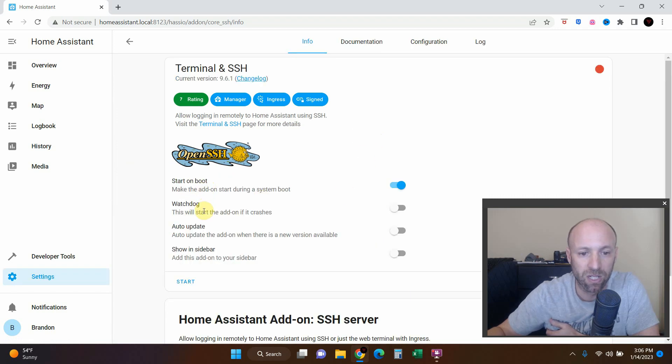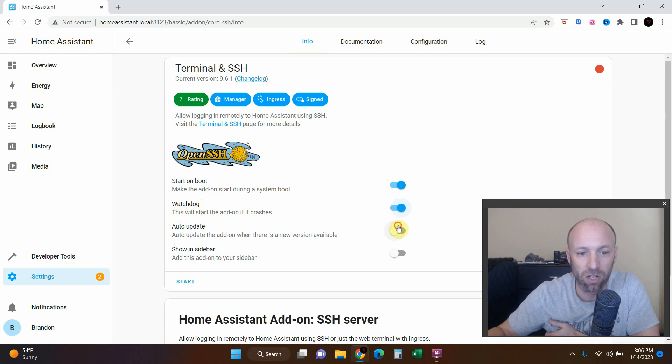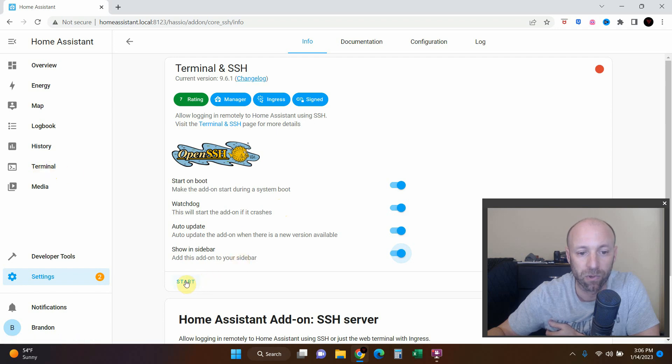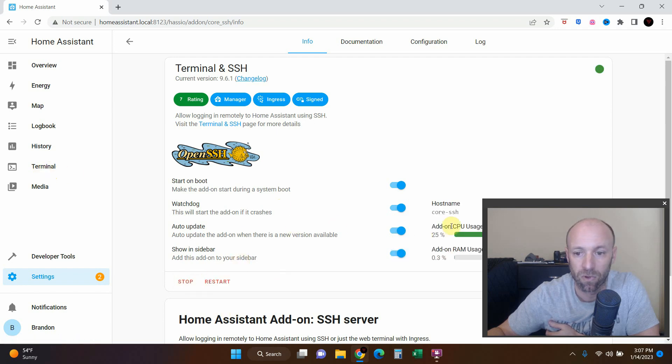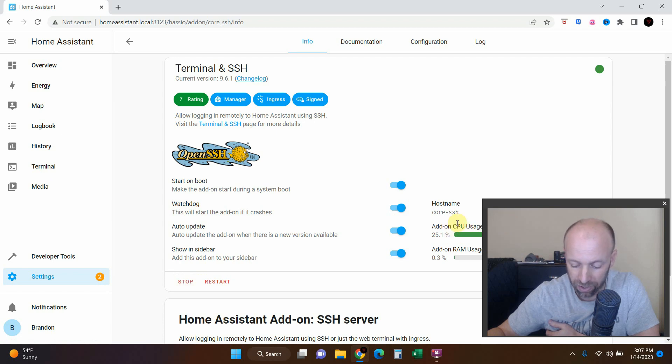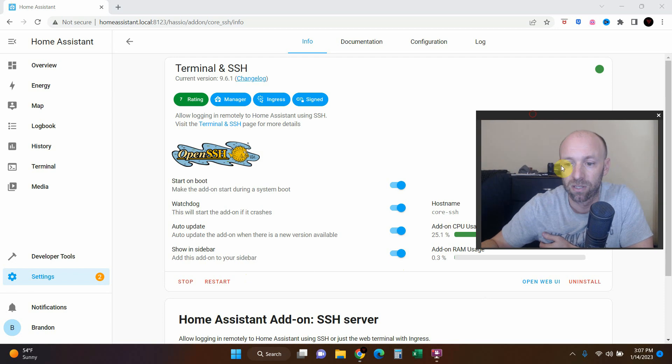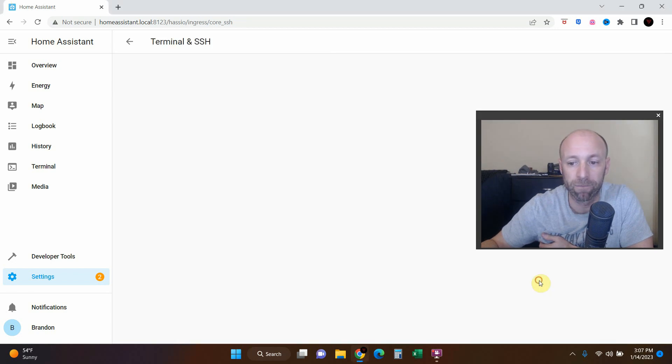Okay, I'm going to click on all of these. There we go, now the terminal showed up. We're going to press start. All right, and now it has started. So now we're going to click right here, open web UI.